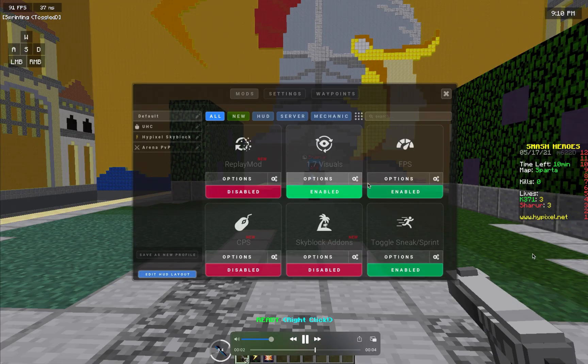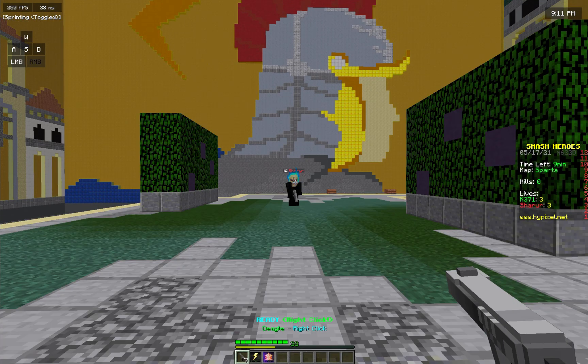Now we will test with 1.7 visuals enabled. Once again, we can see that this is the initial frame and we can count how many frames it takes for the ability to register: one, two, three, four, five — six frames.